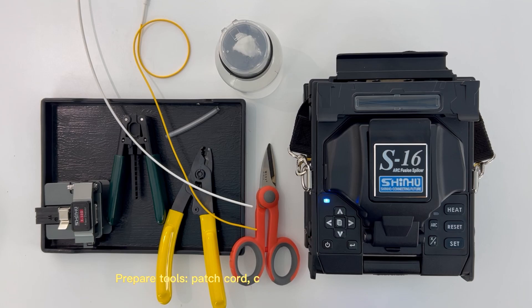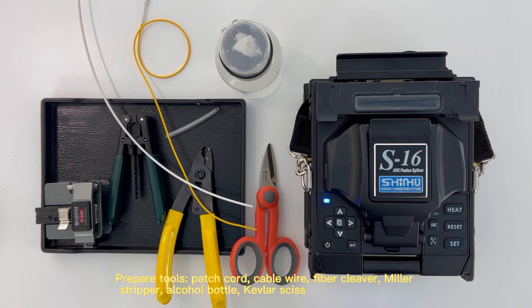Patch cord, cable wire, fiber cleaver, miller stripper, alcohol bottle, kevlar scissor, shrinking sleeve, cooling tray.